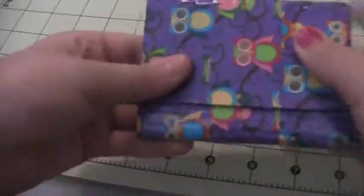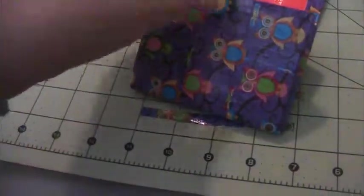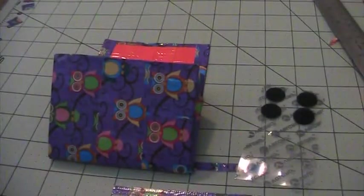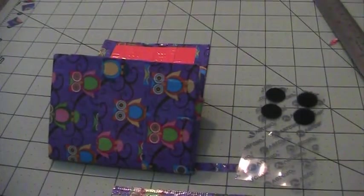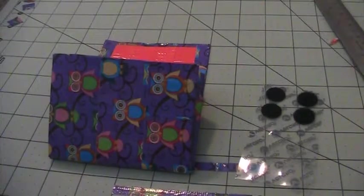And don't forget to put your velcro on. So that's my tutorial. Sorry I didn't get to finish. I'll see you guys later.